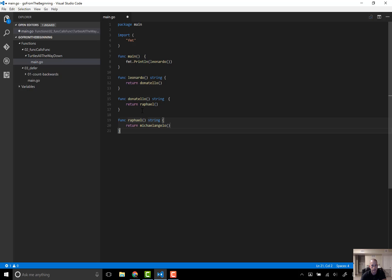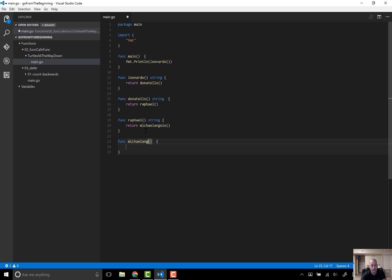It looks so long — you know when you look at a word so many times it just doesn't look right. But I think we'll go with it. And finally, Michelangelo — he does have the turtle wax, so he's going to return a string of 'turtle wax'.